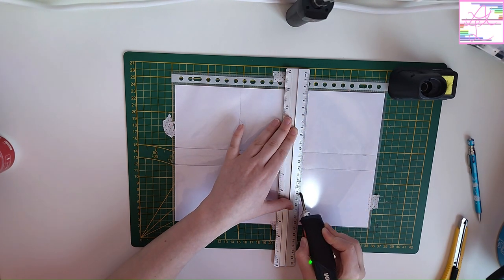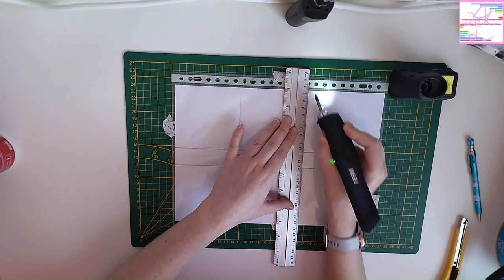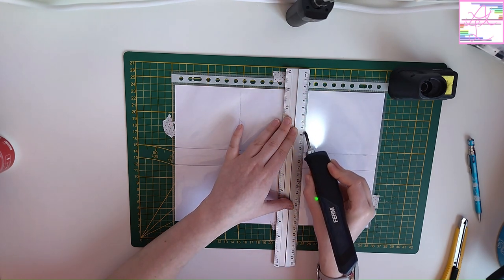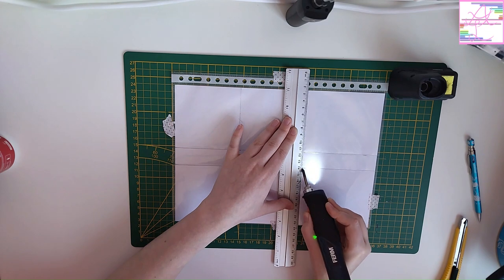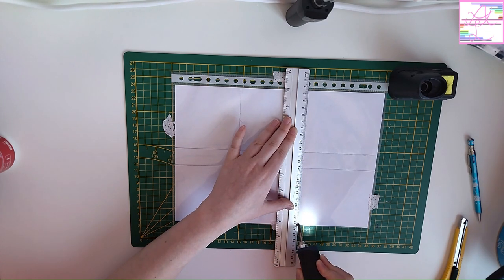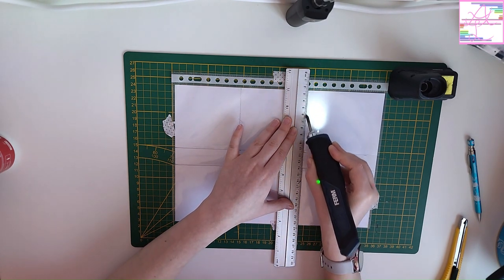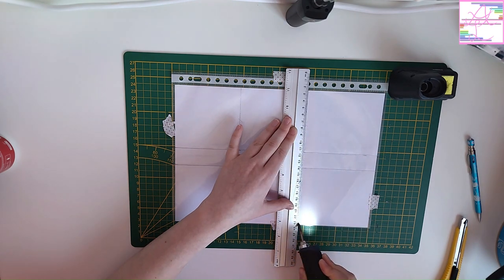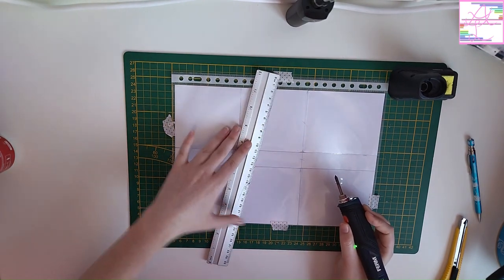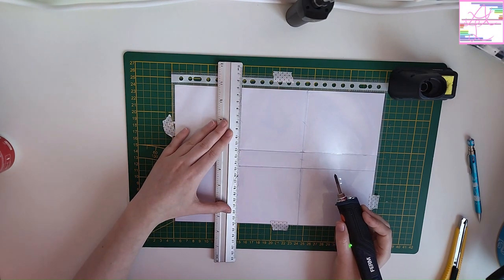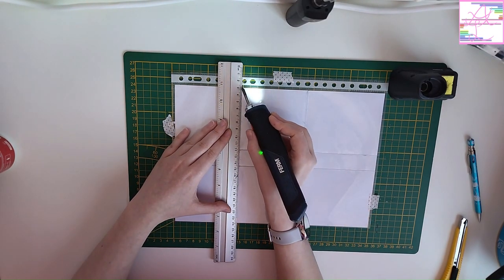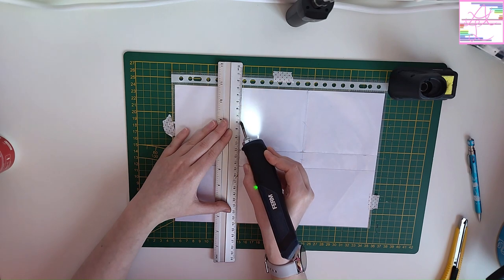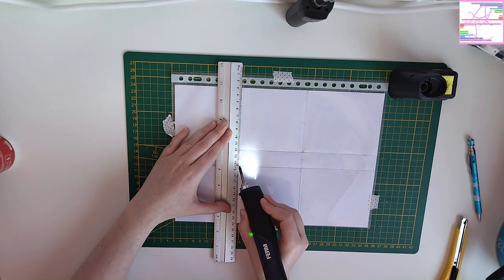It's basically easier to just go over a line again if it didn't seal properly, than to melt two things that broke back together. Like, if you go through it completely, you can just throw it out, because you're not going to be able to fix that. If you don't seal it completely, you can still just reseal it and still use it.